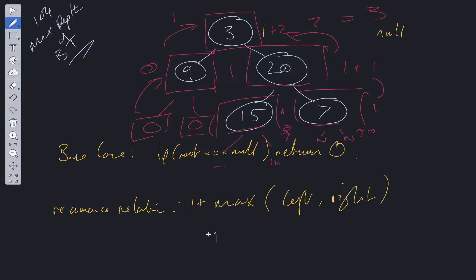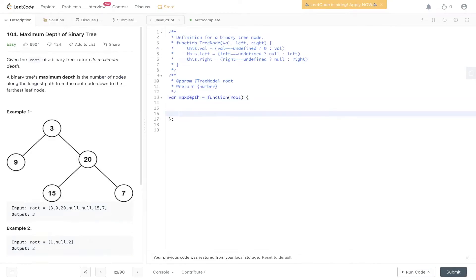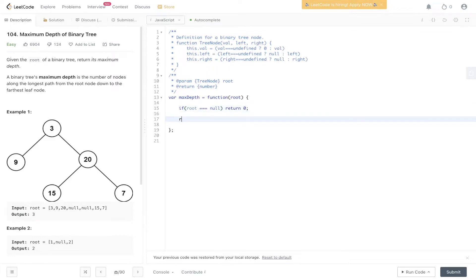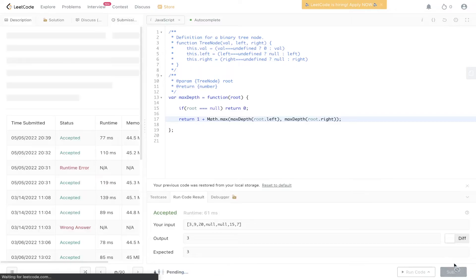Time complexity is O(N) because we need to visit each node within the tree. Space complexity is also O(N) because recursion uses a call stack to store values temporarily, storing each and every node. The code is very quick to write: if root equals null, return zero. Otherwise, return Math.max(maxDepth(root.left), maxDepth(root.right)) plus one, to include the root. Let's run and submit that — great, it works.